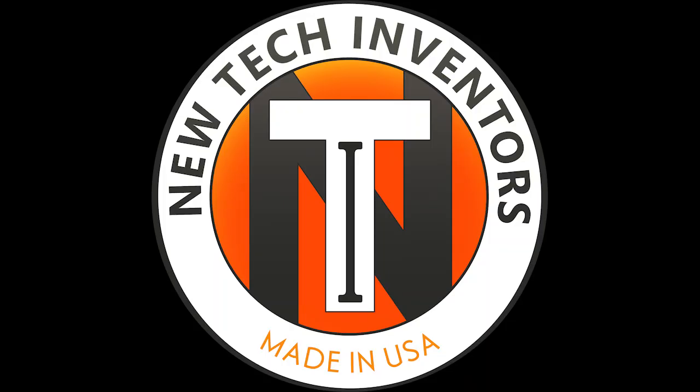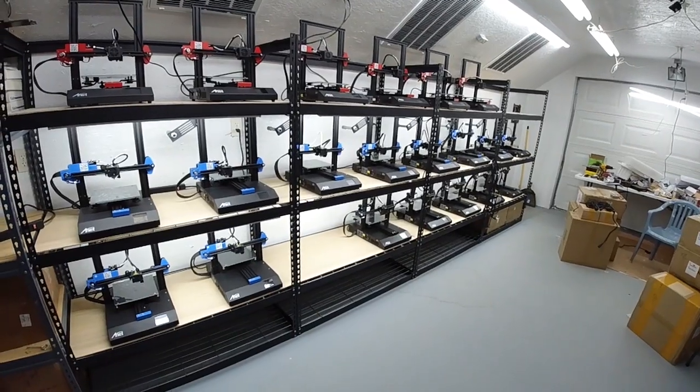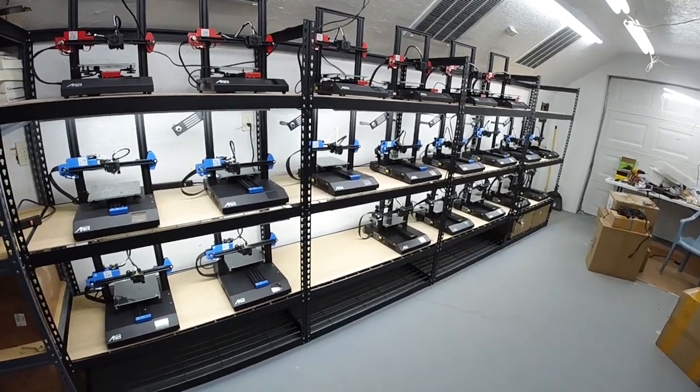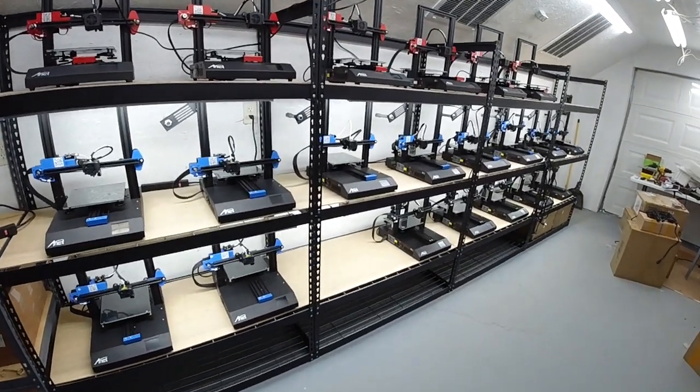Hello, Ken Weller here with New Tech Inventors. Today we're going to be looking at the lighting of our 3D print farm.